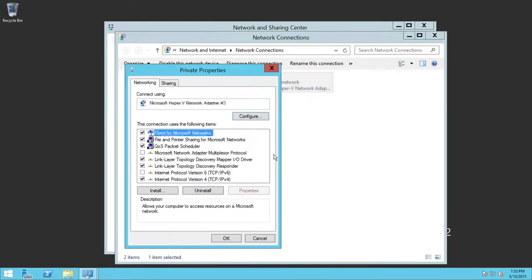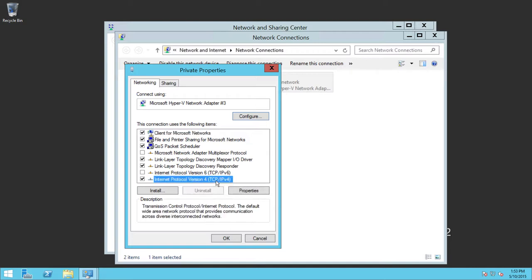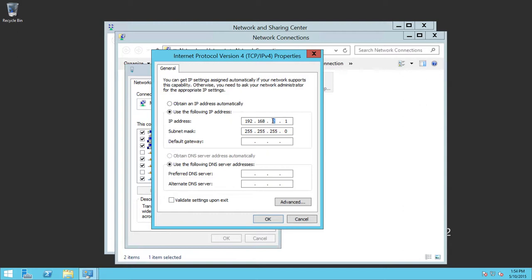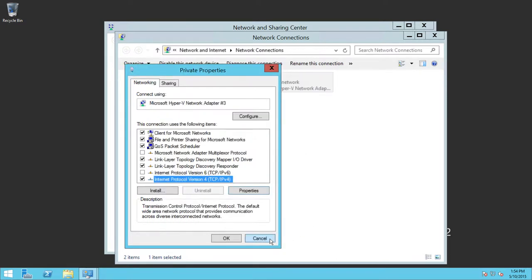Right-click the private adapter and go to Properties, then IPv4 Properties. Notice that I'm not using subnet 1 — I'm using subnet 2 here. I only provided a subnet mask and an IP address. I have no default gateway and no DNS settings. You do not need to provide those settings for private communication. Let's go ahead and cancel.